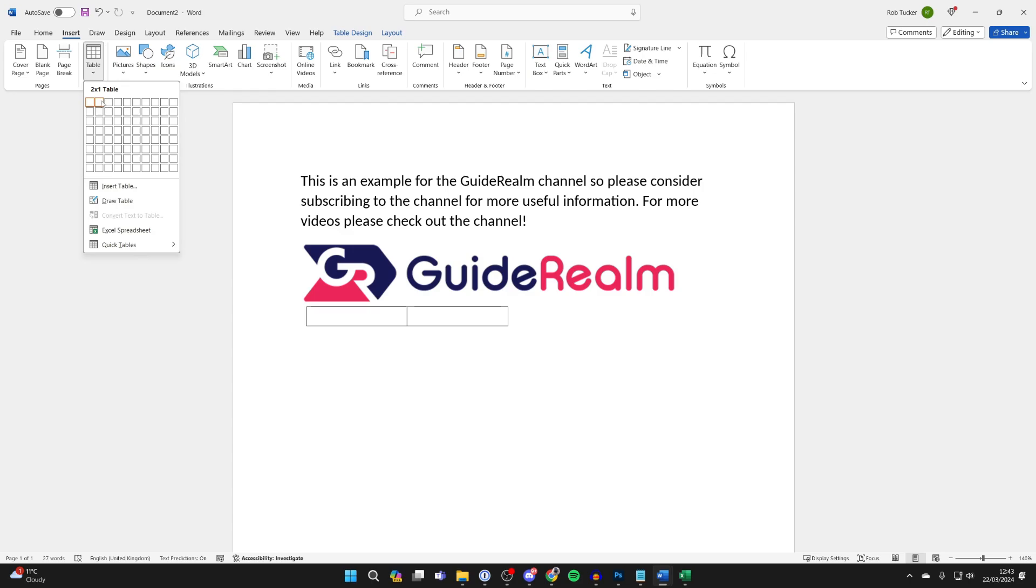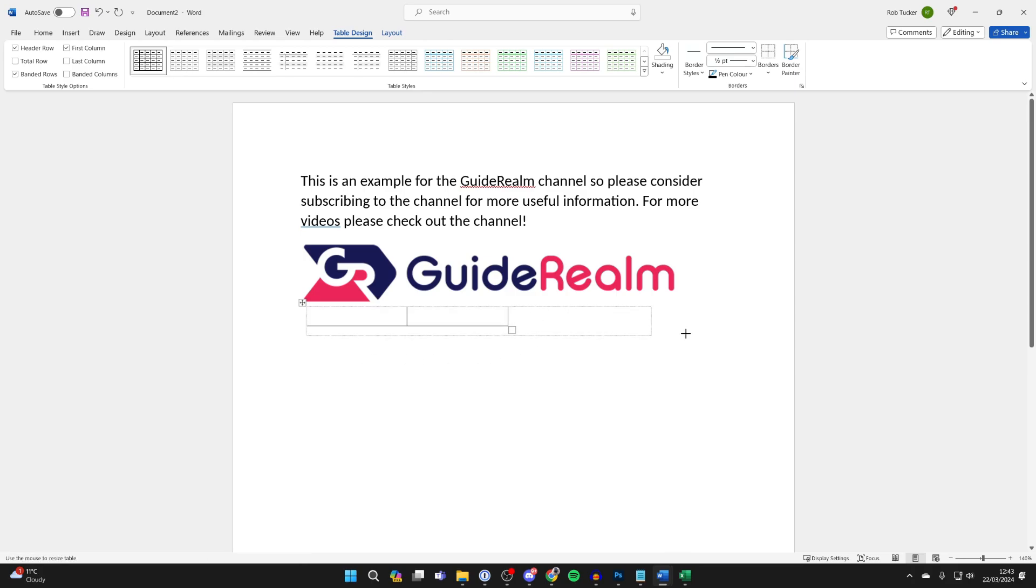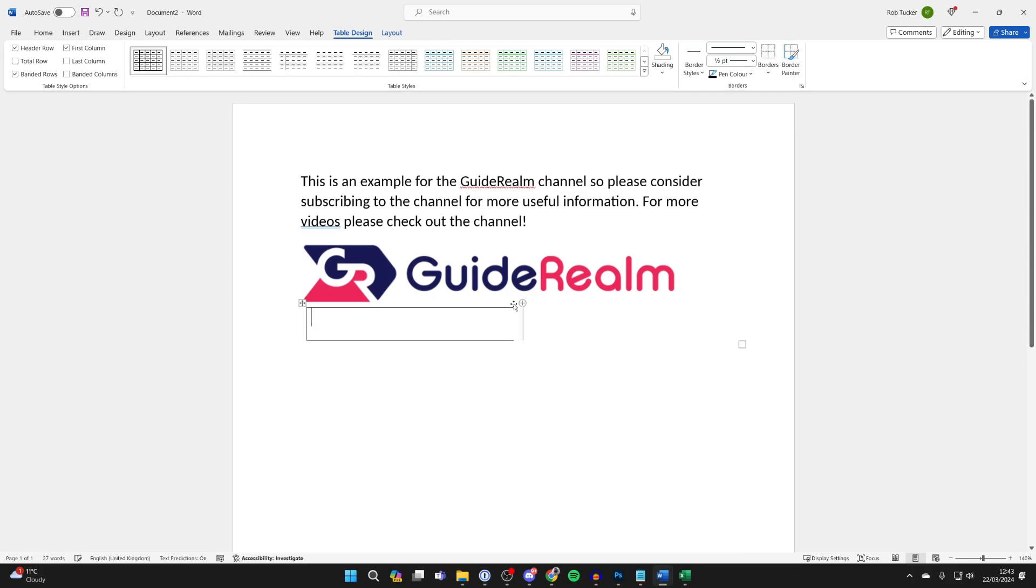What you want to do is choose how many columns you want. I just want two, so I'll click on two by one. Then what you want to do is resize this. Come to the bottom right, click, hold, and drag, and you can choose how big it is.